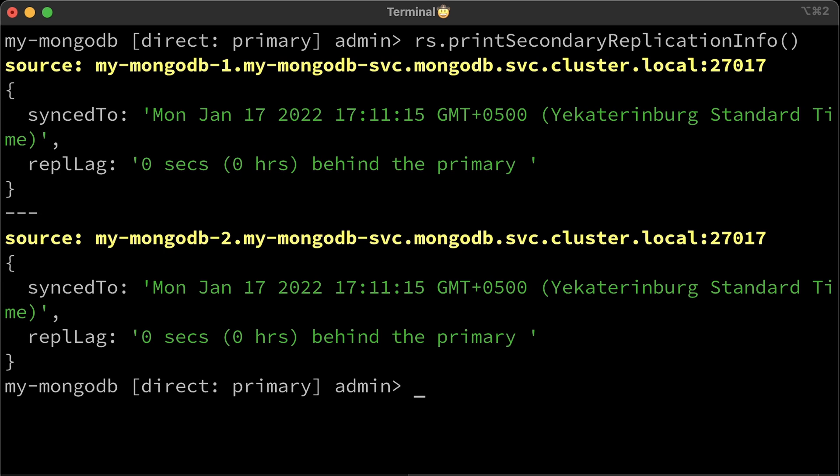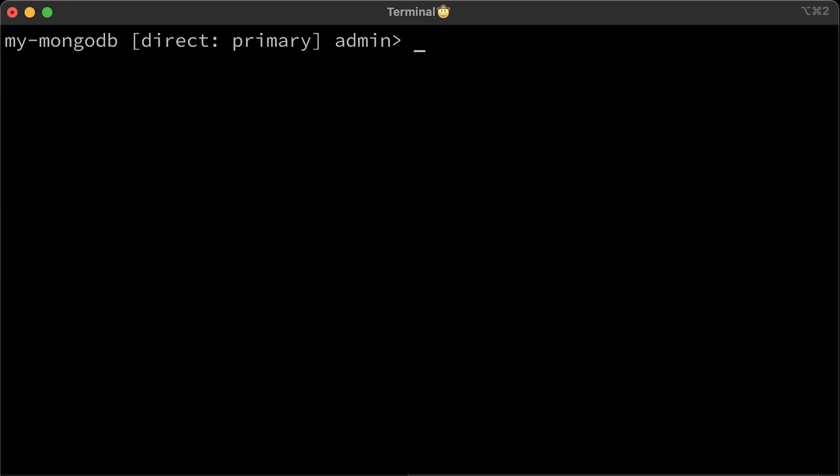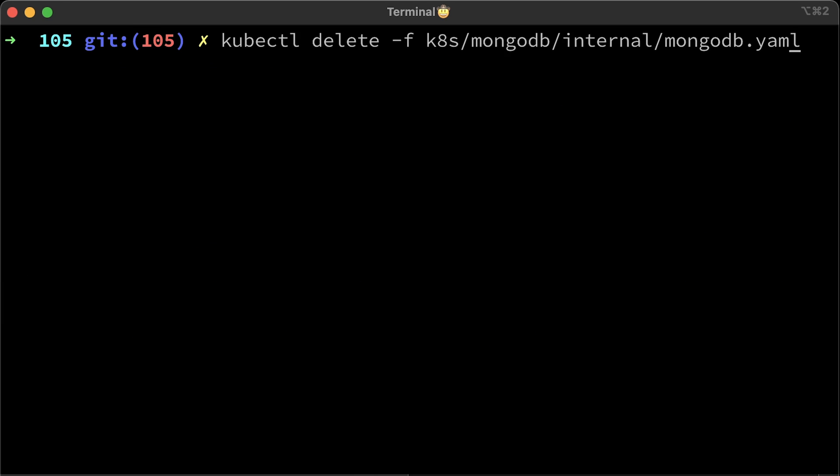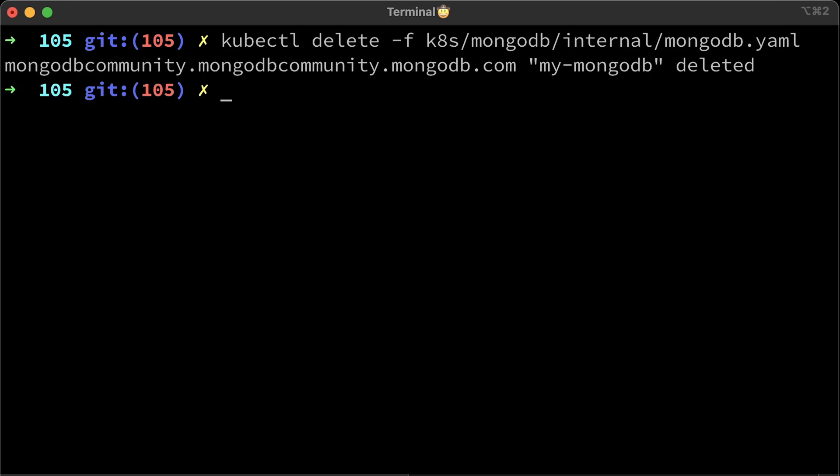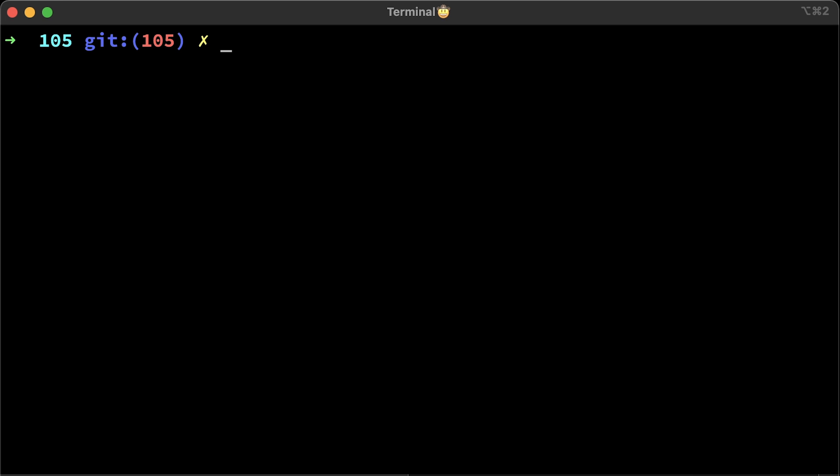At this point, we have mongodb cluster ready for use. For the following example, we will secure mongodb with TLS, but first we need to clean up and delete the current deployment and persistent volume claims with corresponding volumes.